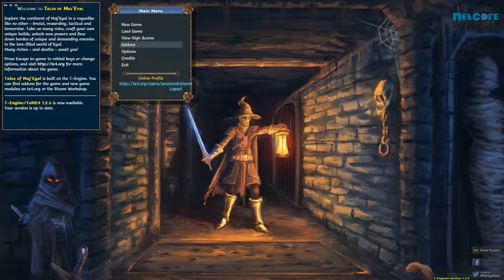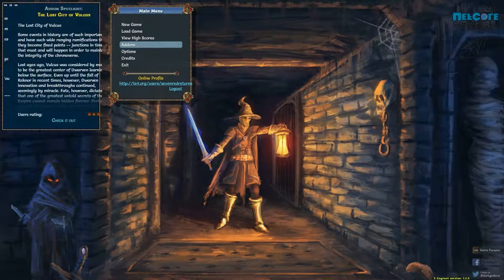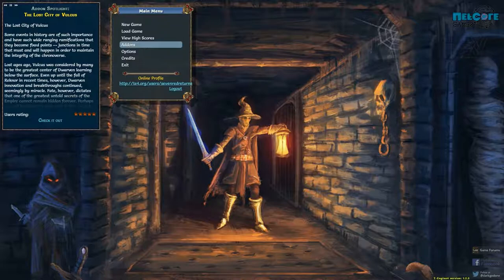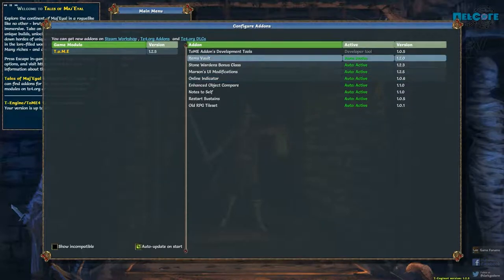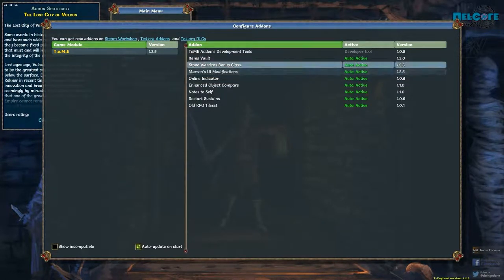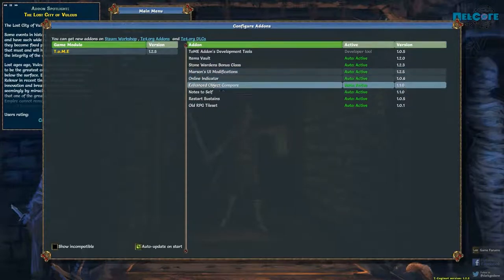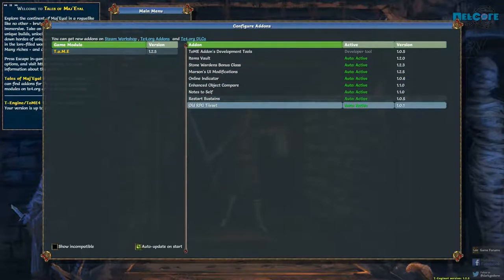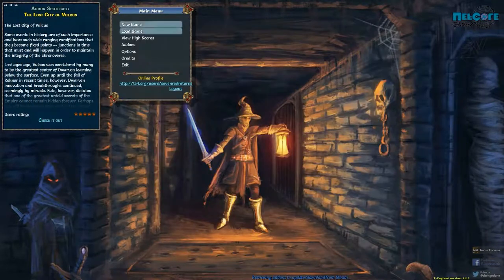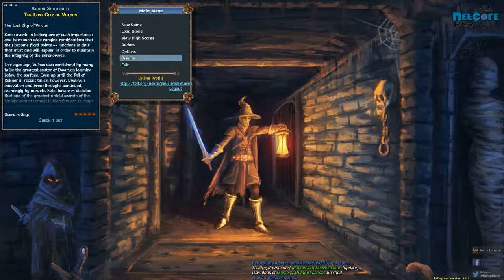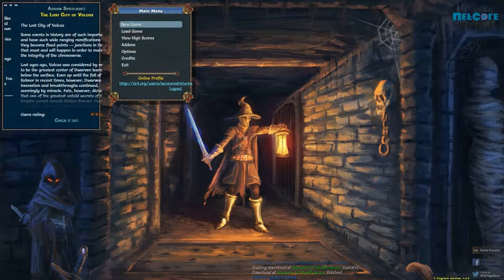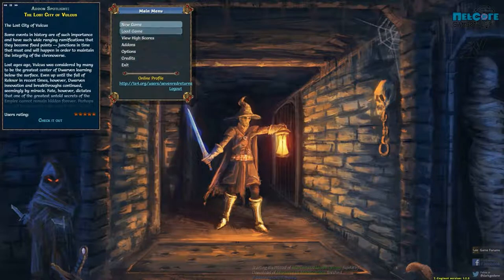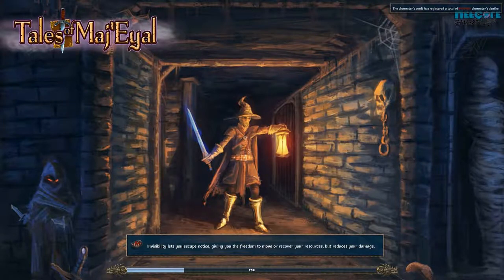So I bring you the Tales of Majeal. I'm not sure how far I'm actually going to get into this game. I'm not very good at it, and it can be very hard. Now, I am running this with some add-ons. I have an online indicator, enhanced object or compared notes to self, restart sustainable stuff. I have a different tile set that I haven't actually loaded in yet. We're going to start a new game and I'll explain a bit what it's about.